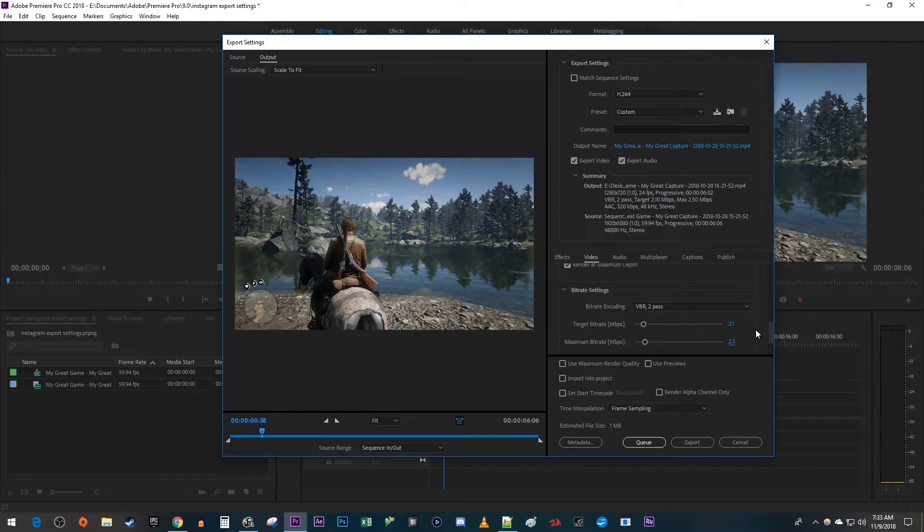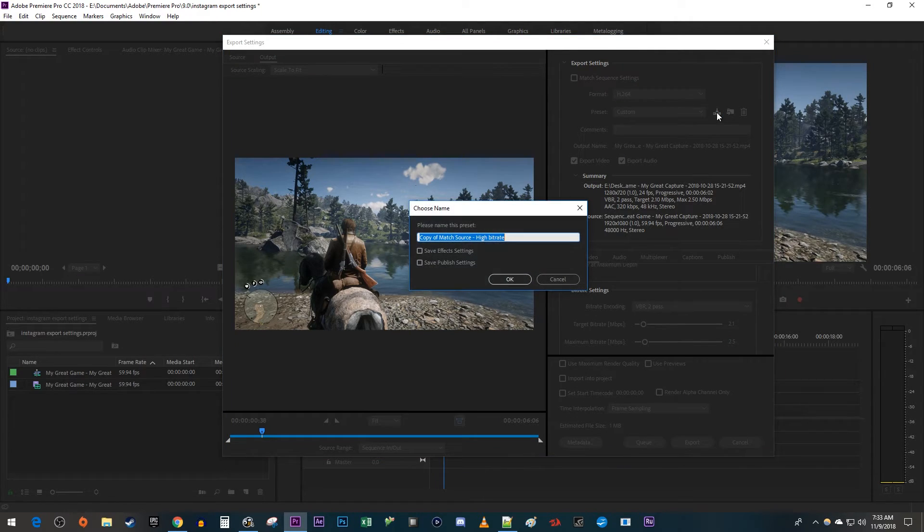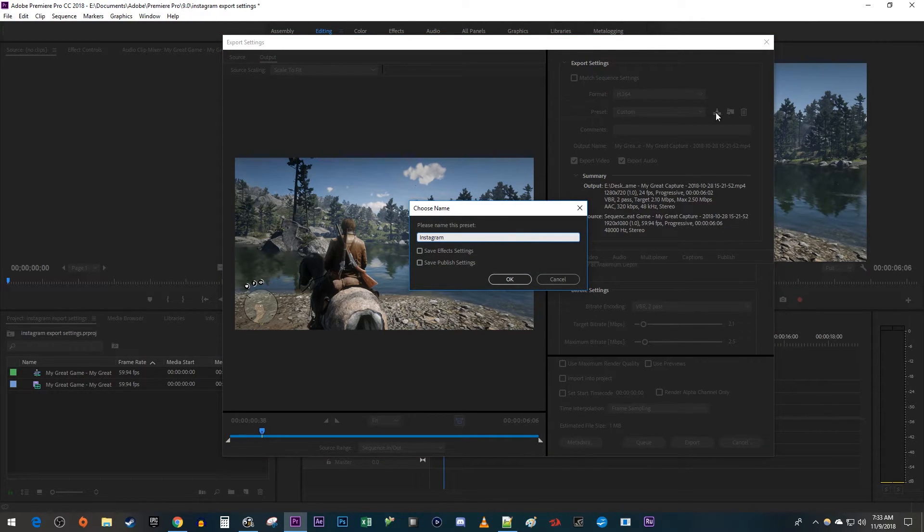Alright, we're done changing settings but you probably don't want to do this every time you're exporting to Instagram. So up here next to preset, click the save preset button. I'm just going to name it Instagram and hit ok.